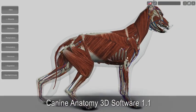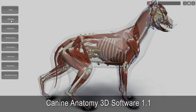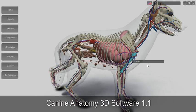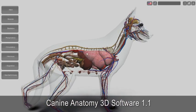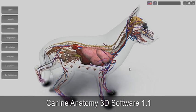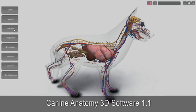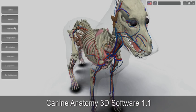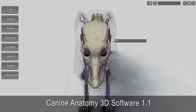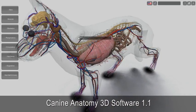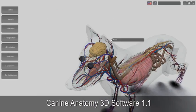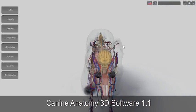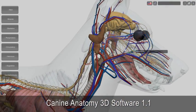Meet the Canine Anatomy 3D Software, a virtual German Shepherd designed especially for students, teachers, veterinary clinics, and pet shops. It allows viewing all the systems one by one, or in any combination, at different angles and degrees of approximation.